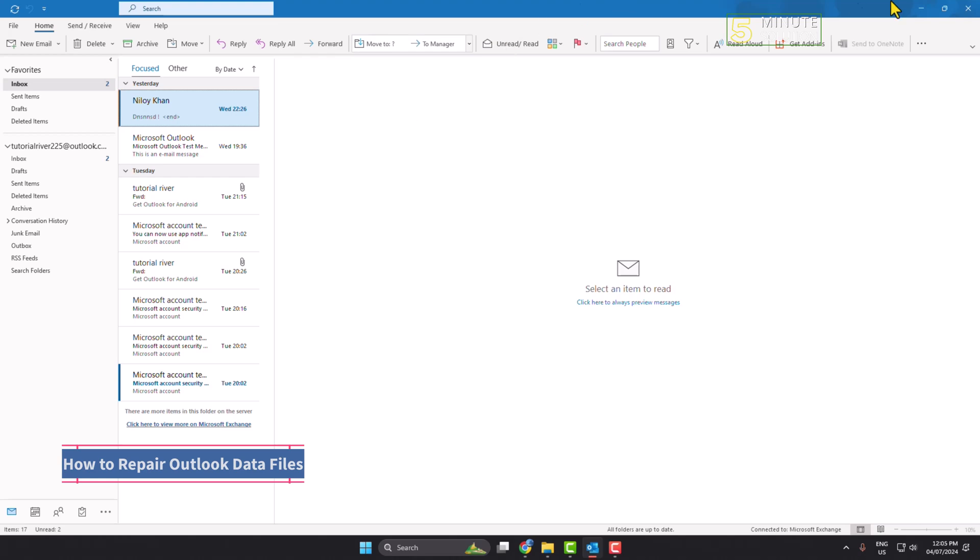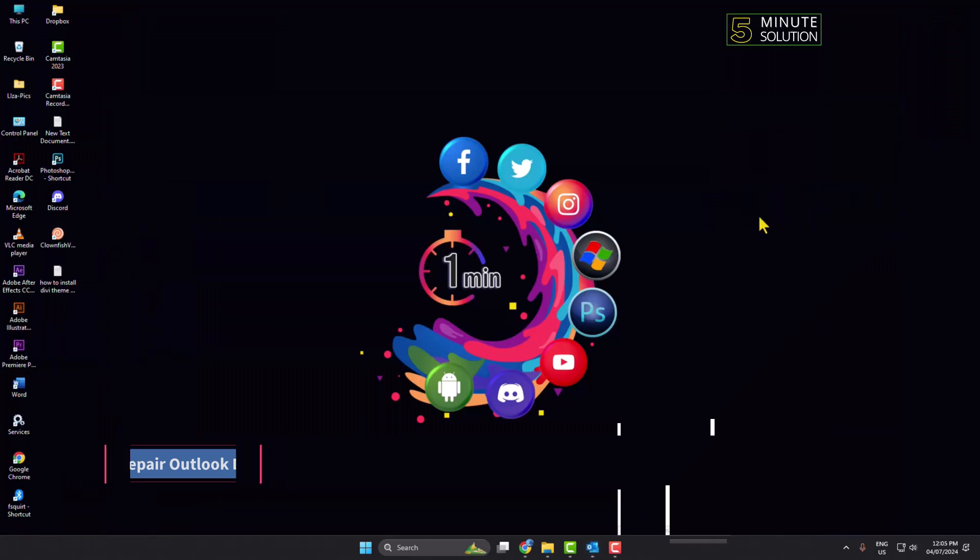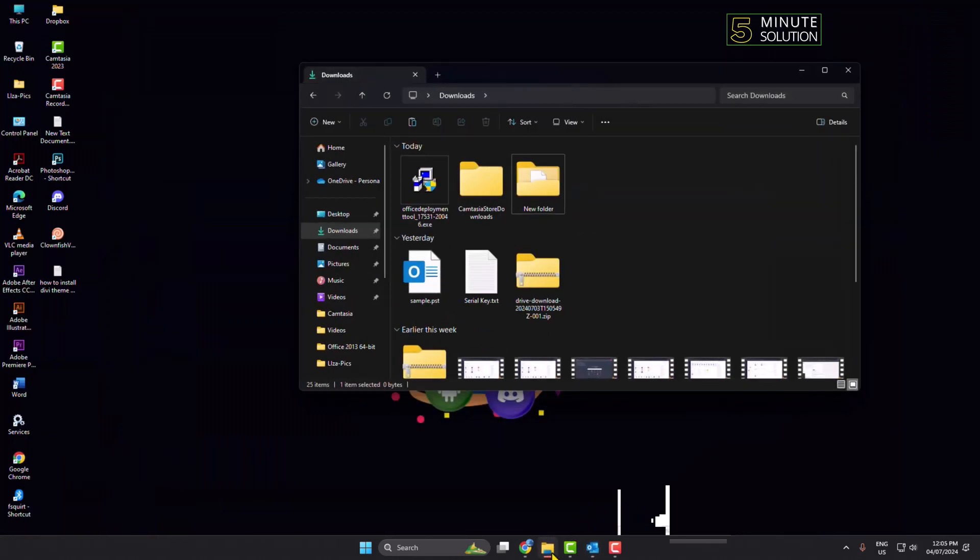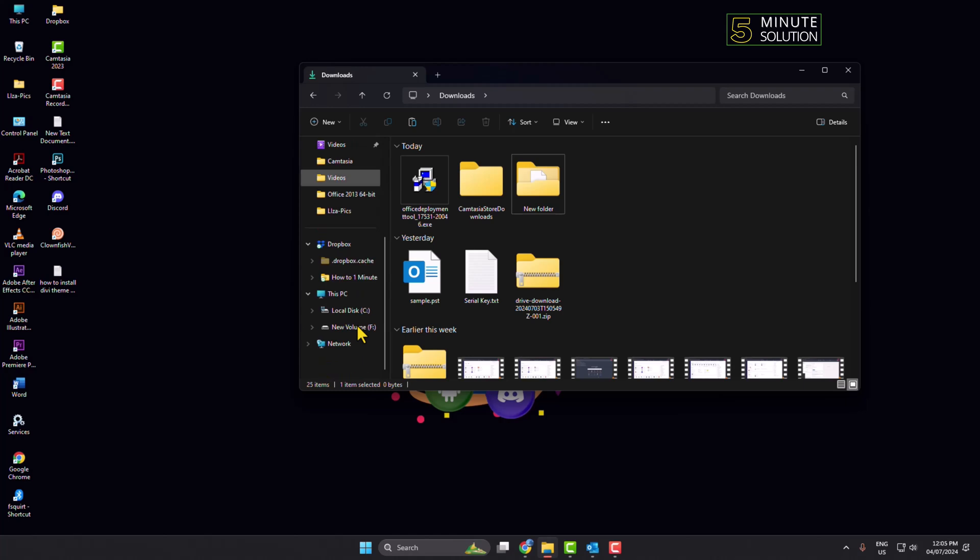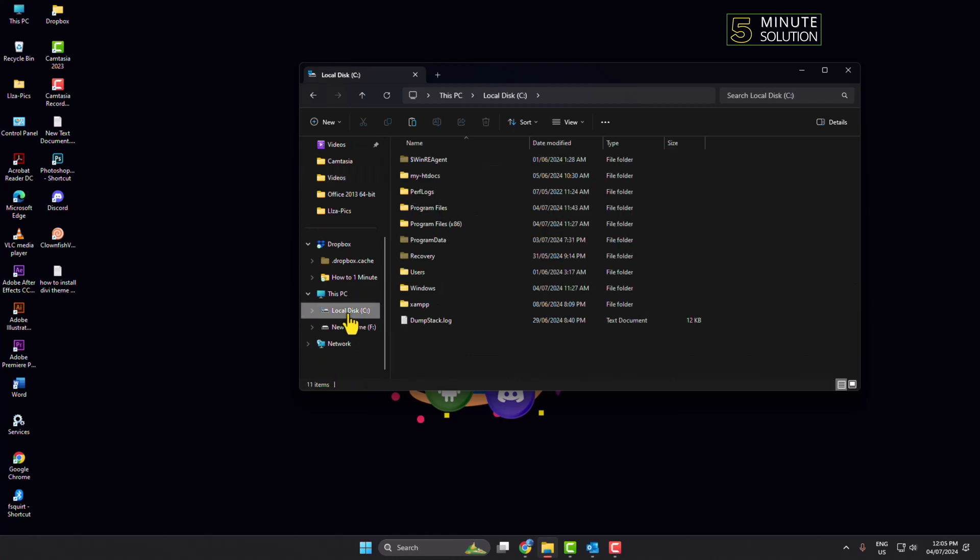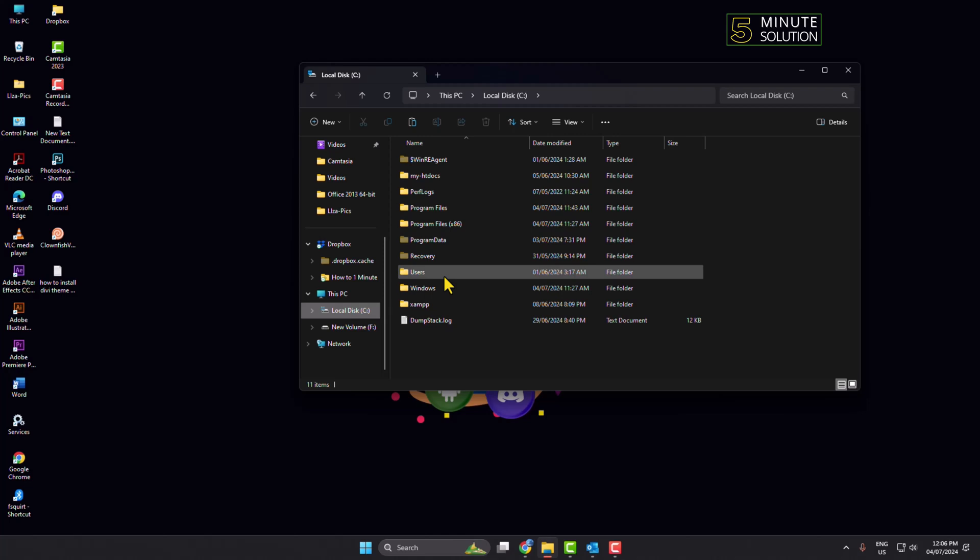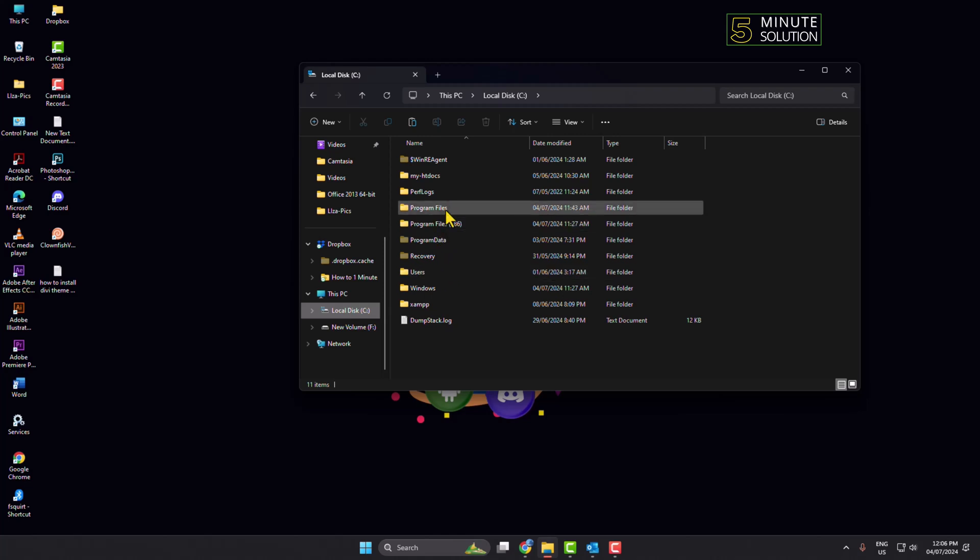First of all, go to your File Explorer and navigate to Local Disk C drive, and here go to Program Files folder.